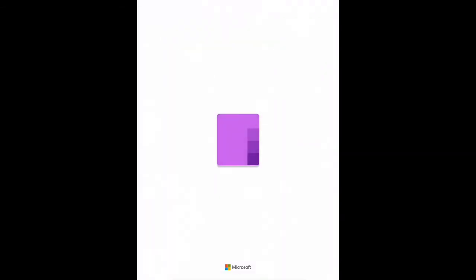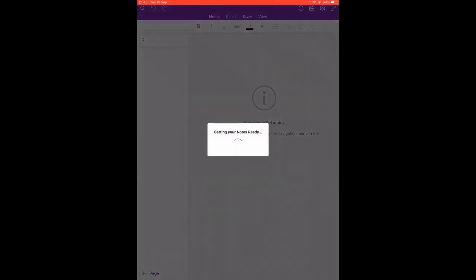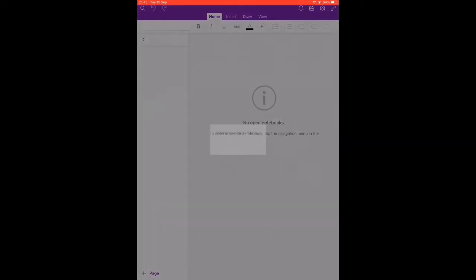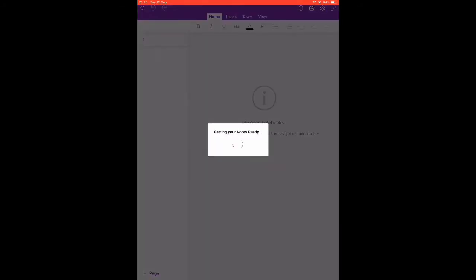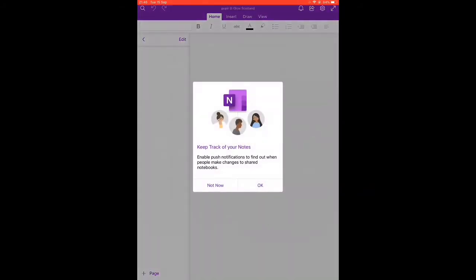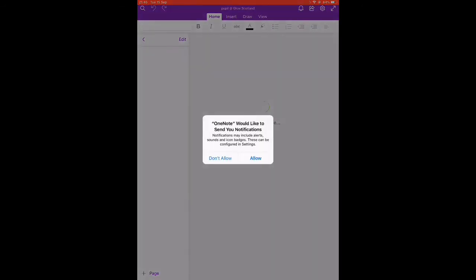This will now connect Microsoft OneNote to our Glow Microsoft account. From here we'll be able to access all our OneNote notebooks. It may take a minute or two to pull down all your data. We're going to allow notifications.